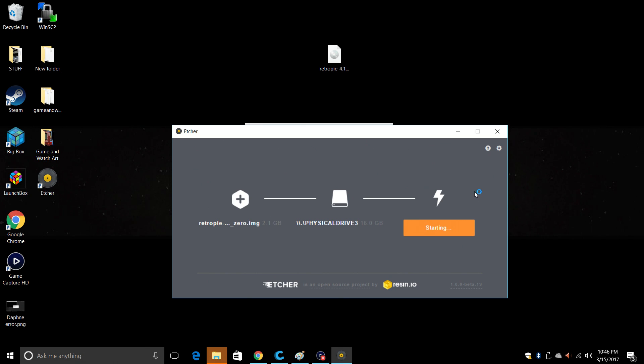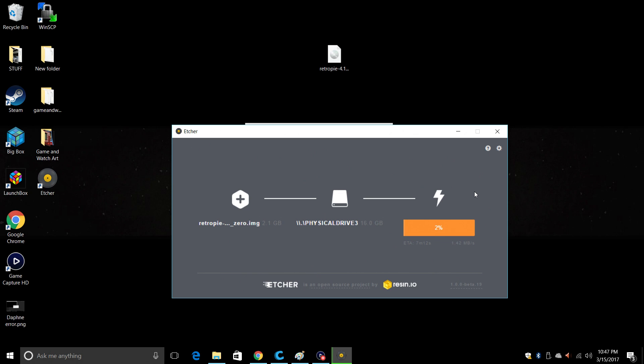And we're just going to click flash. Etcher is going to flash the RetroPie image to the SD card for us. When it's done, it's going to validate the files and tell us when it's completely finished. After it's done, we're just going to take the SD card out of the PC, place it in a Raspberry Pi Zero W, and boot it up. Give it a little bit of time. This could take a while depending on how fast your SD card is.